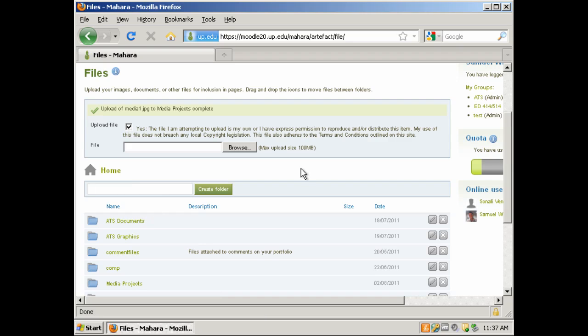Another benefit of creating folders is when you start creating your actual portfolio pages, you can post a folder on your portfolio page. This will make all the content within that folder available.